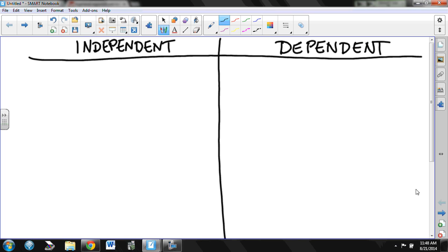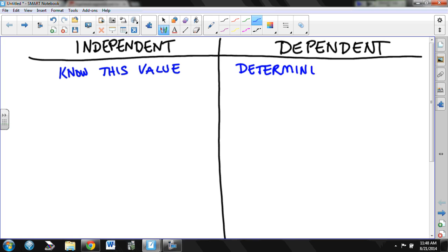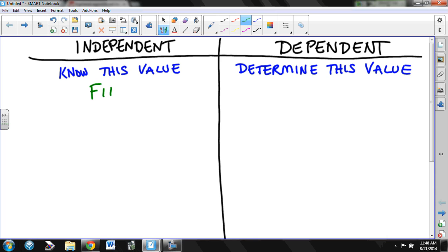When you say one quantity is dependent on the other quantity, what that means is you have to know this value in order to be able to determine this value. The dependent depends on the independent. The independent is always what you have to know first. The dependent is always what you figure out later.